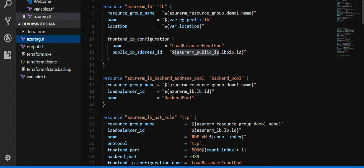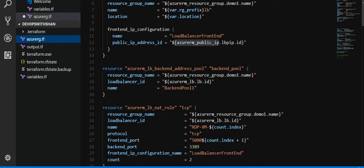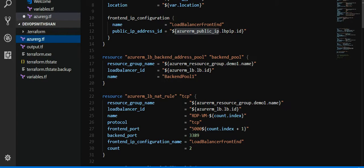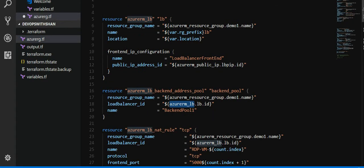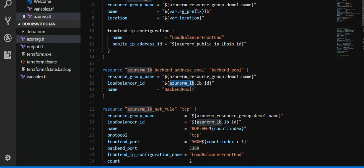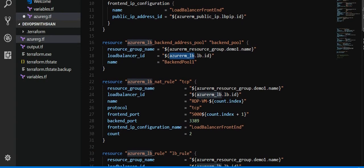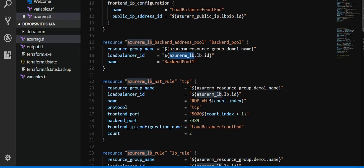Then we have backend address pool. That's going to be the backend pool, the number of virtual machines. So this is the pool where we're going to fit in our virtual machines. azurerm_lb, we have defined it already over here, lb.id.